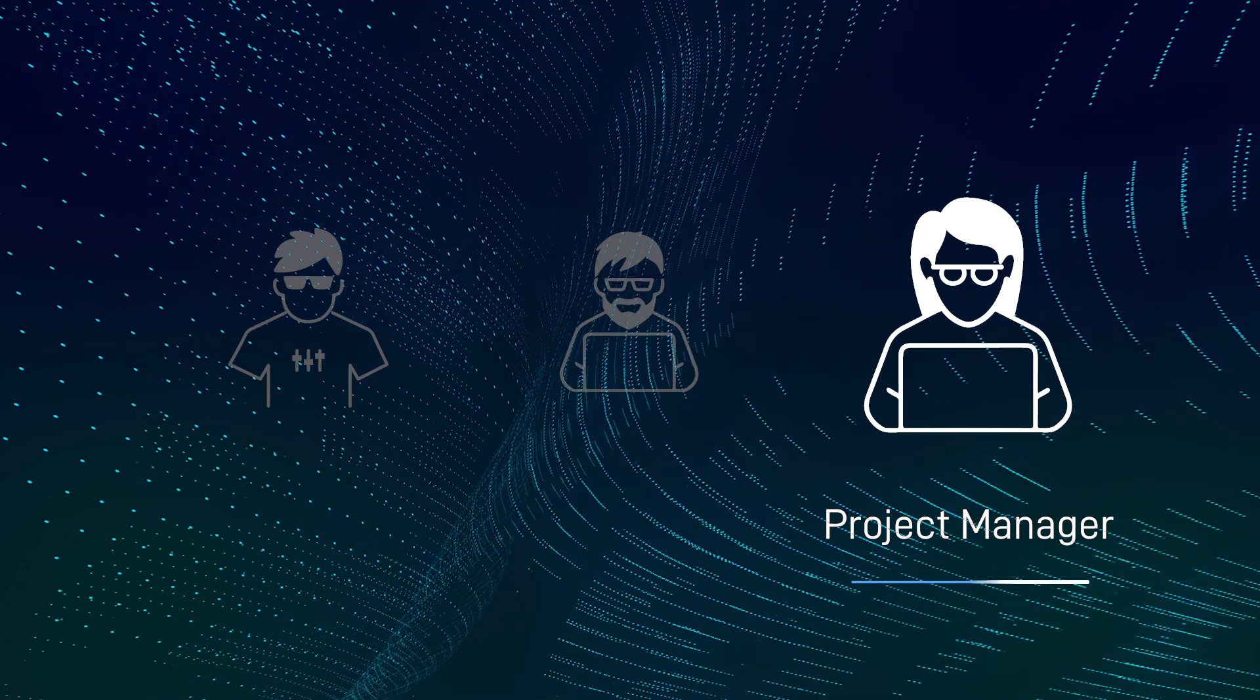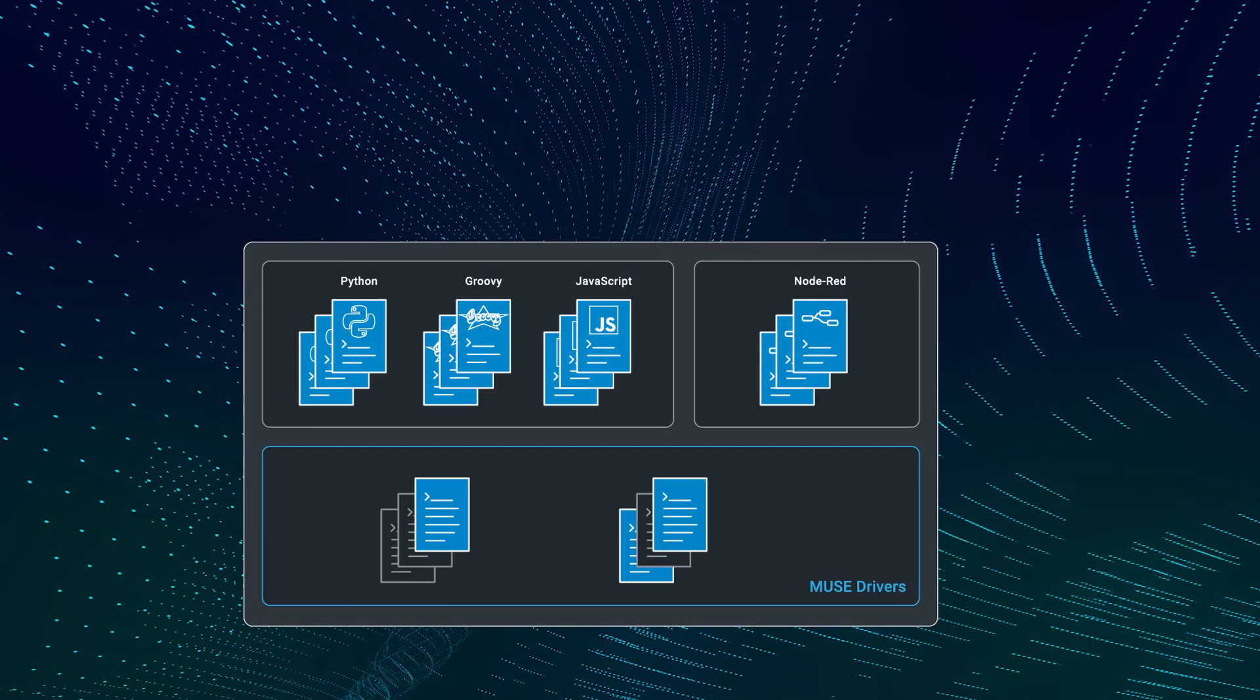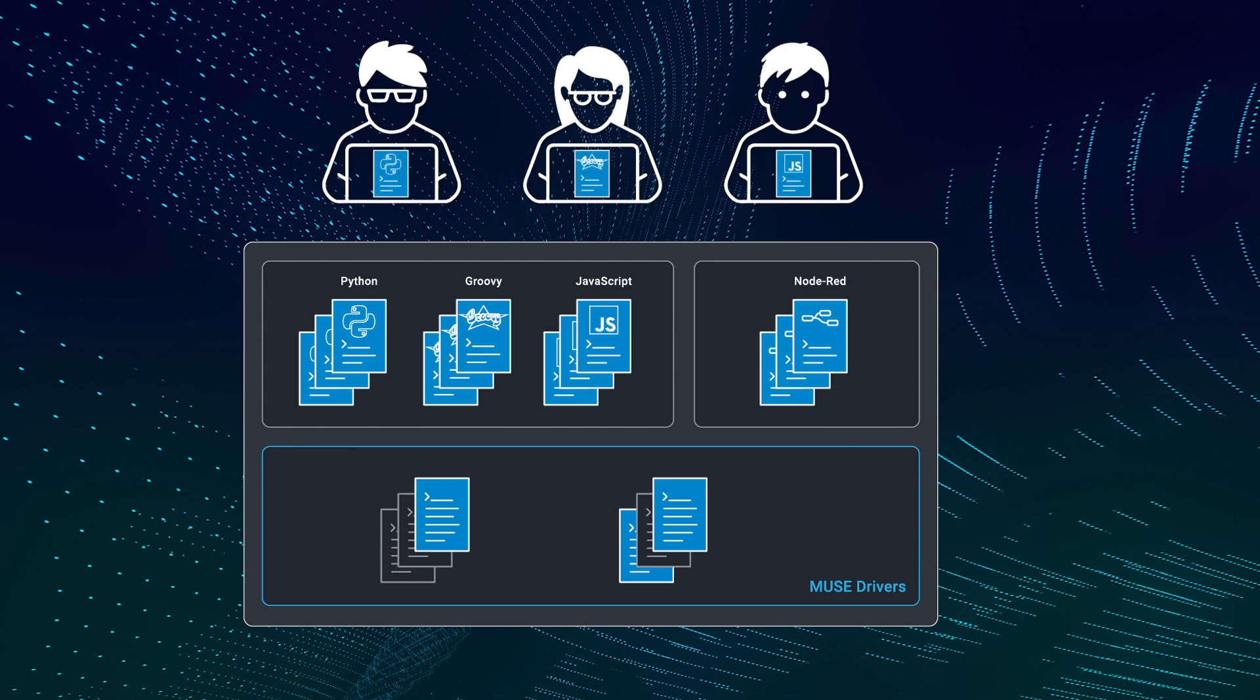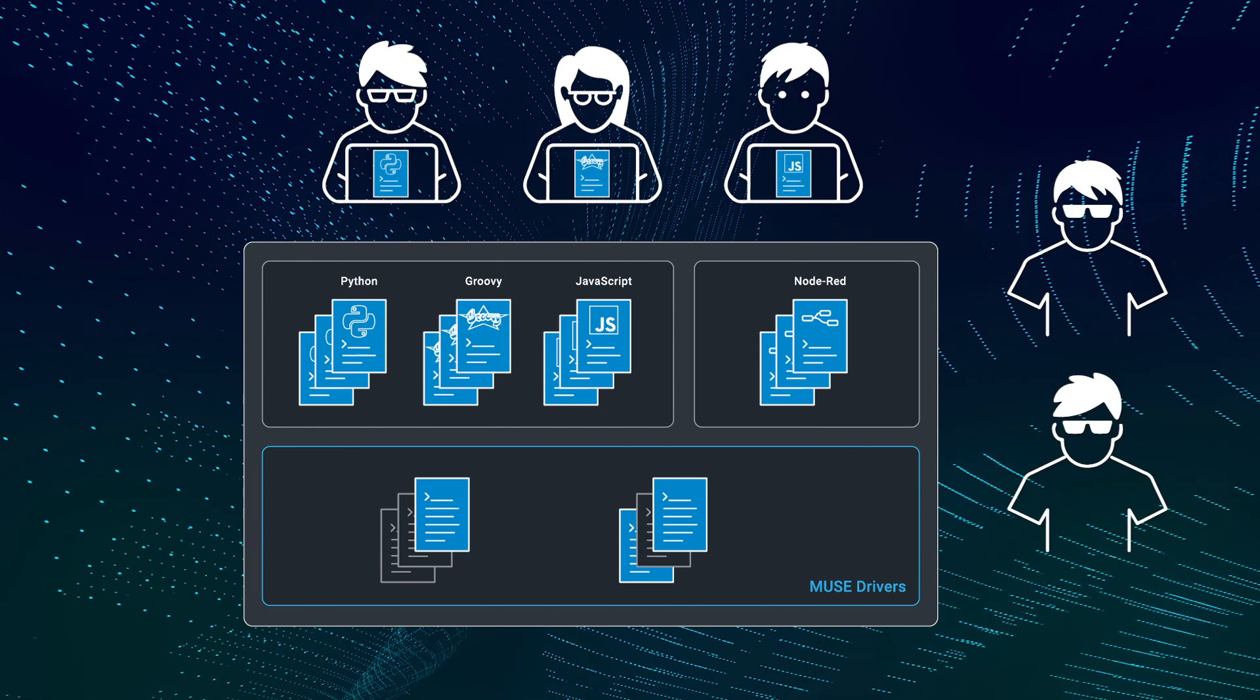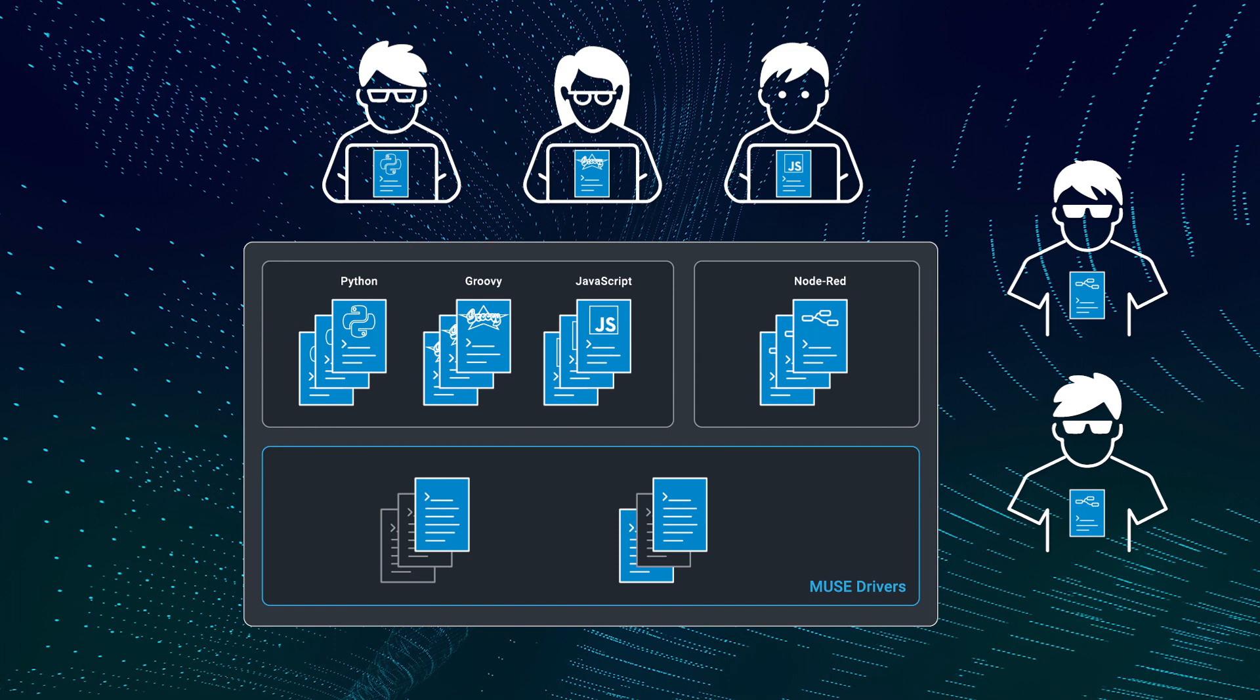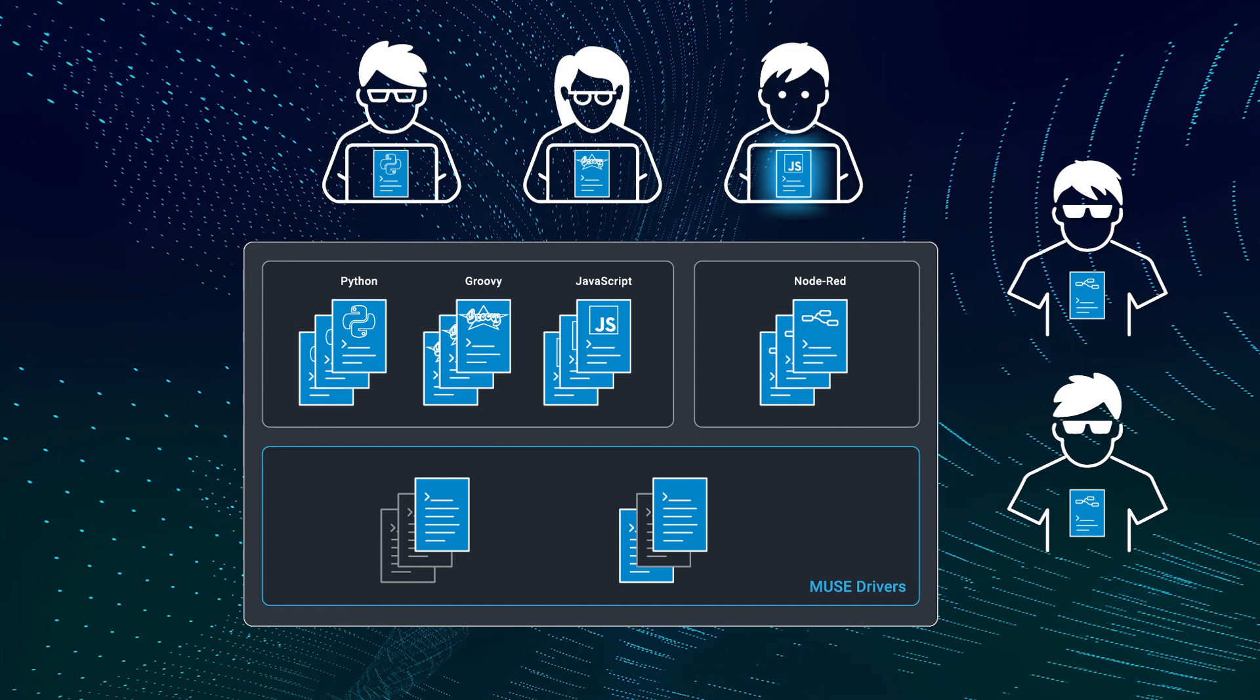Now when our Python developers create drivers, those drivers can be used by both our AV programmers that write code and our field technicians that are using Automator to configure systems without writing code.